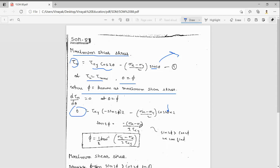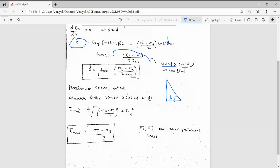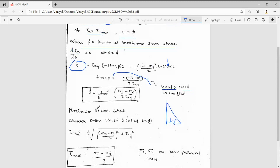From tan2φ = -(σx - σy)/(2τxy), by constructing a triangle, we similarly can find sin2φ and cos2φ. From here, we can find φ: φ = (1/2)·tan⁻¹[(σy - σx)/(2τxy)]. This gives us the angle at which maximum shear stress occurs.